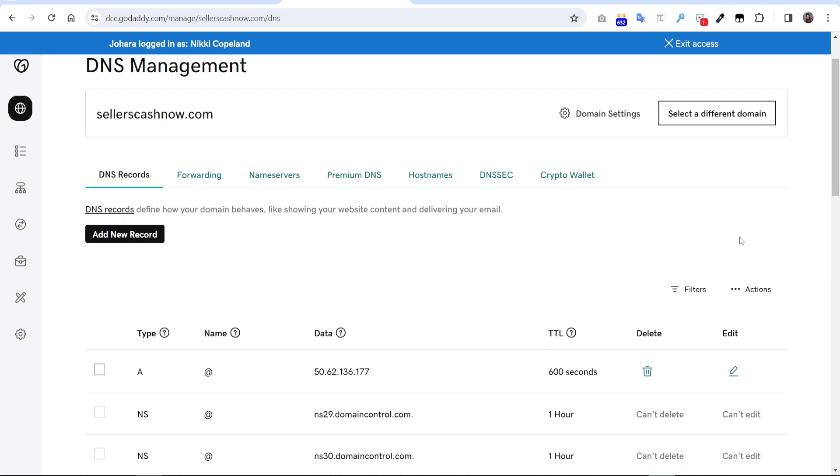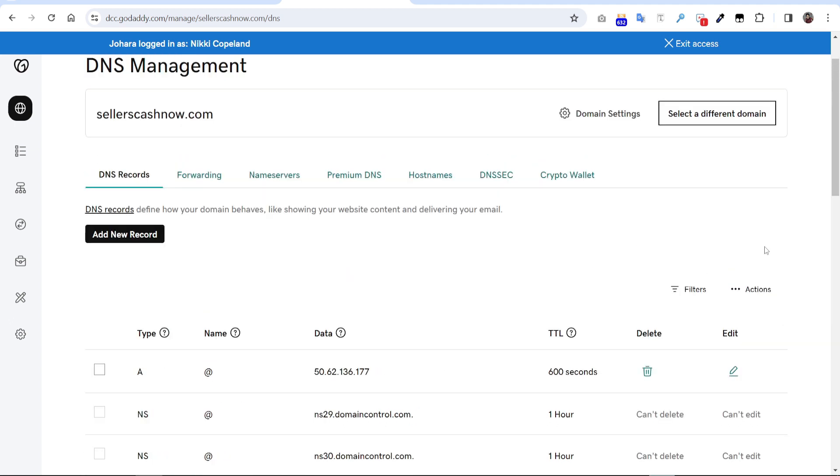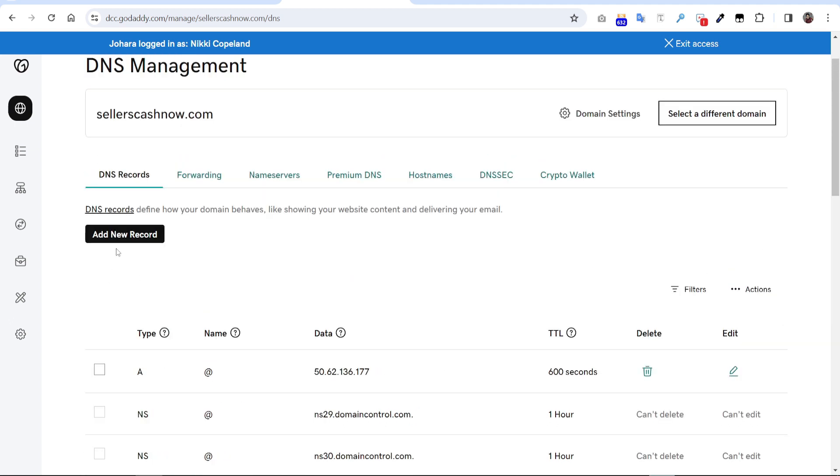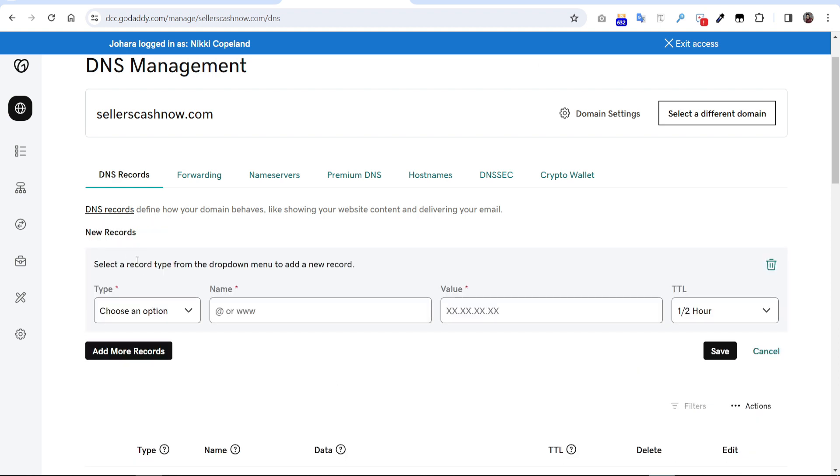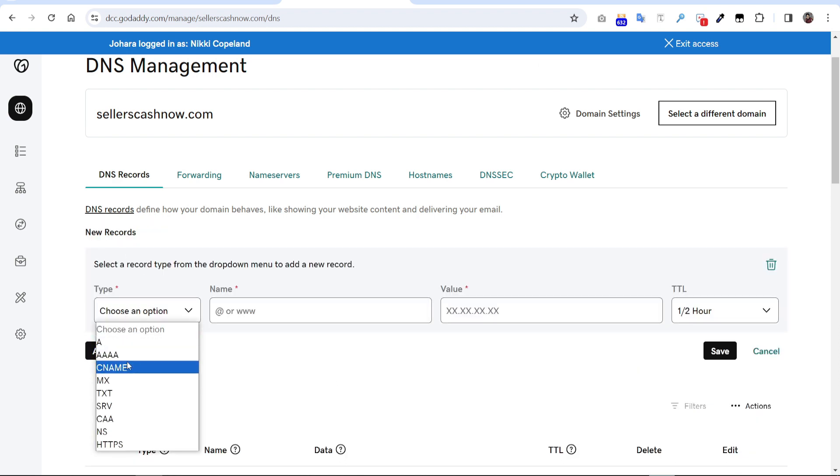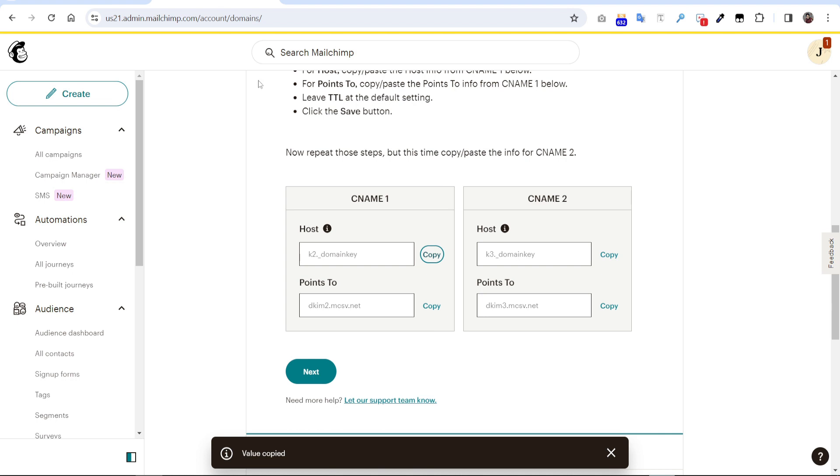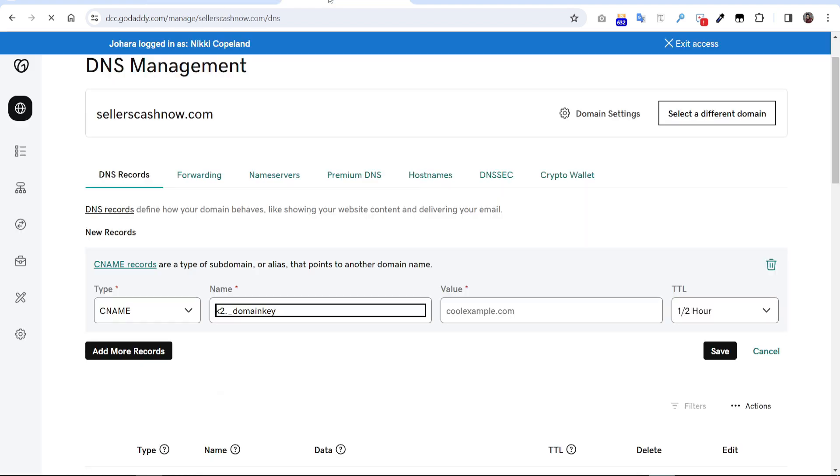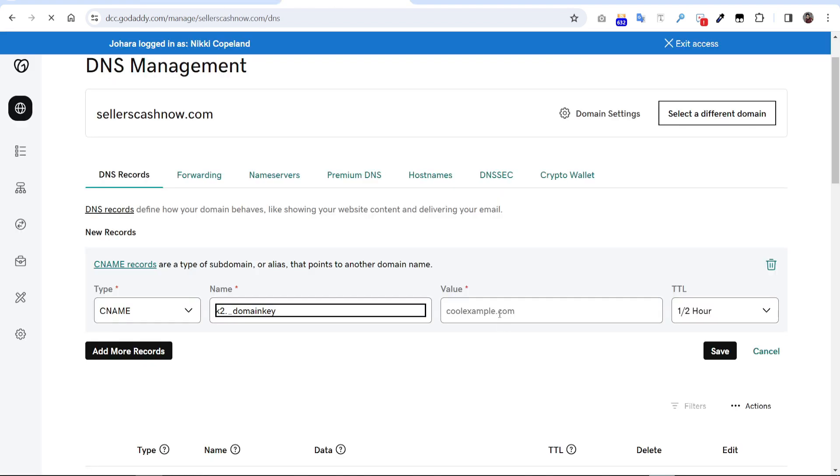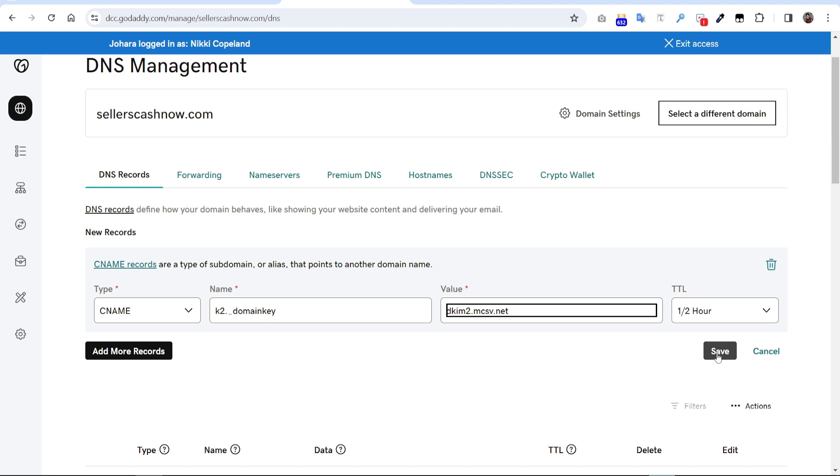So we have to click add new record. You have to select the type, it will be a CNAME record. So this is the host name I have to paste here. Go back to the Mailchimp and this points to, this will be a value, just copy here and paste. For TTL we'll keep this same, just click save.